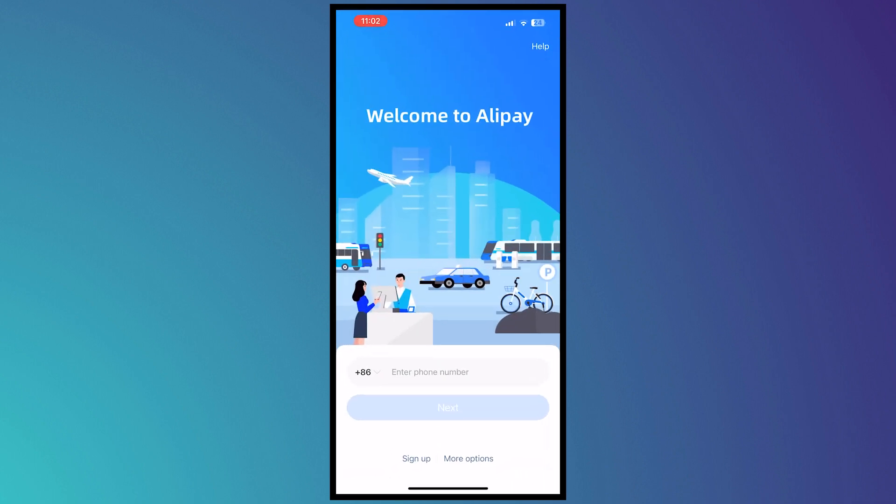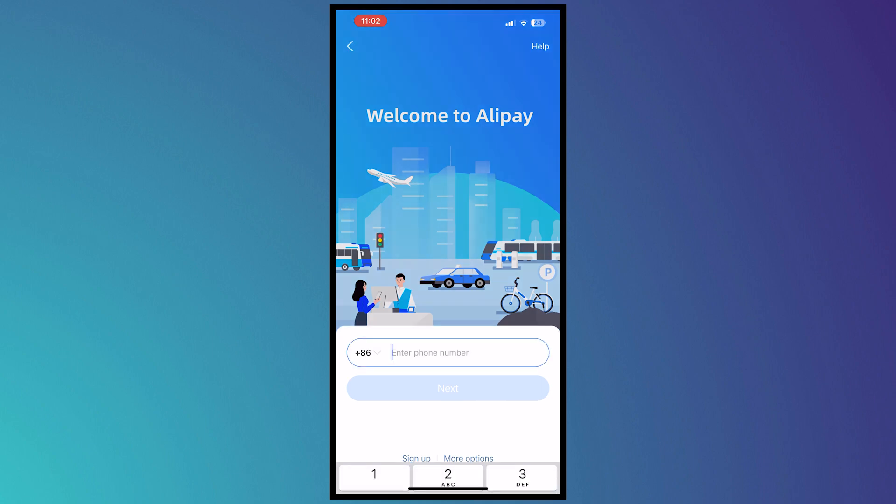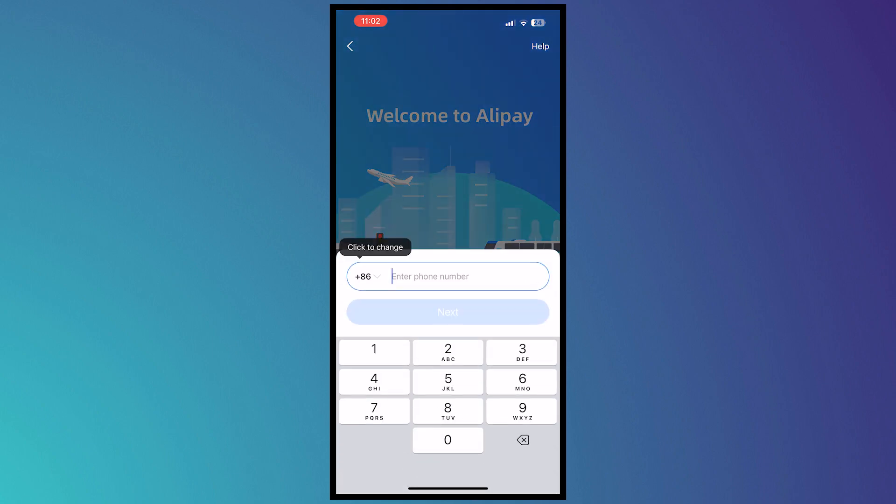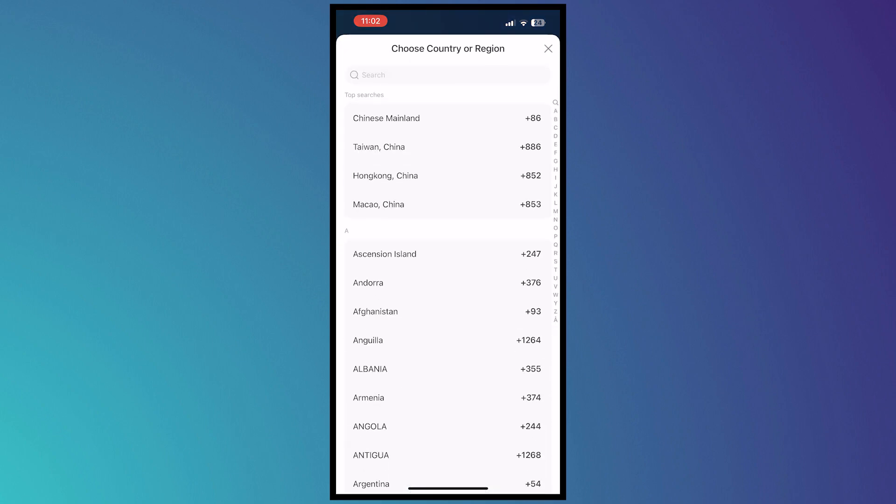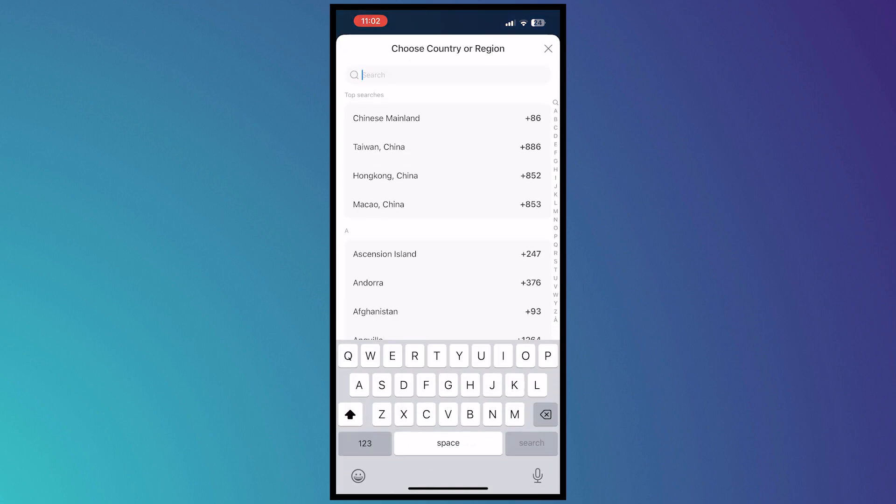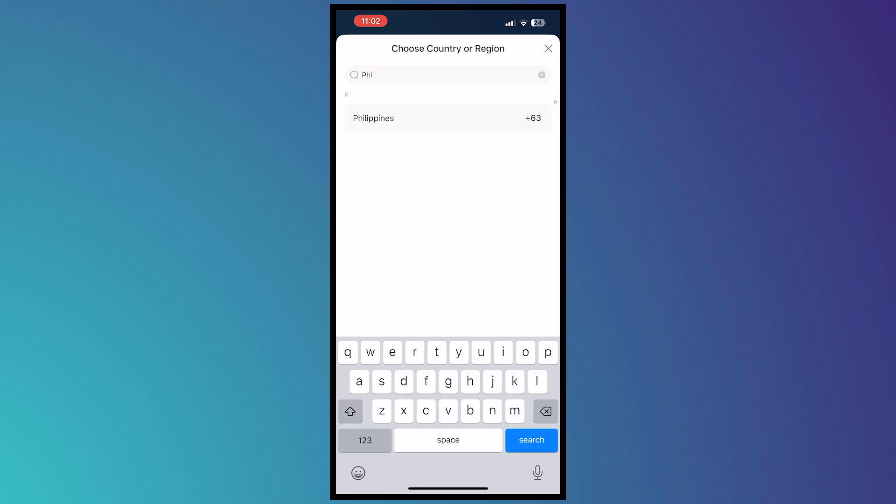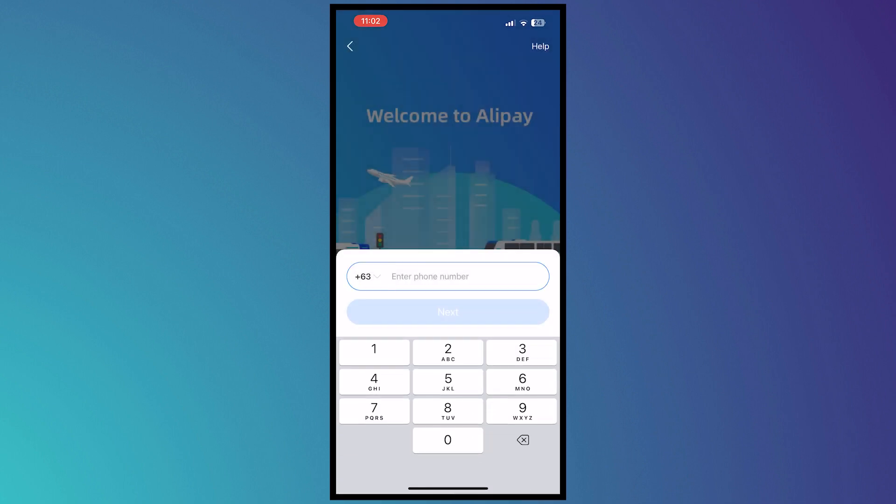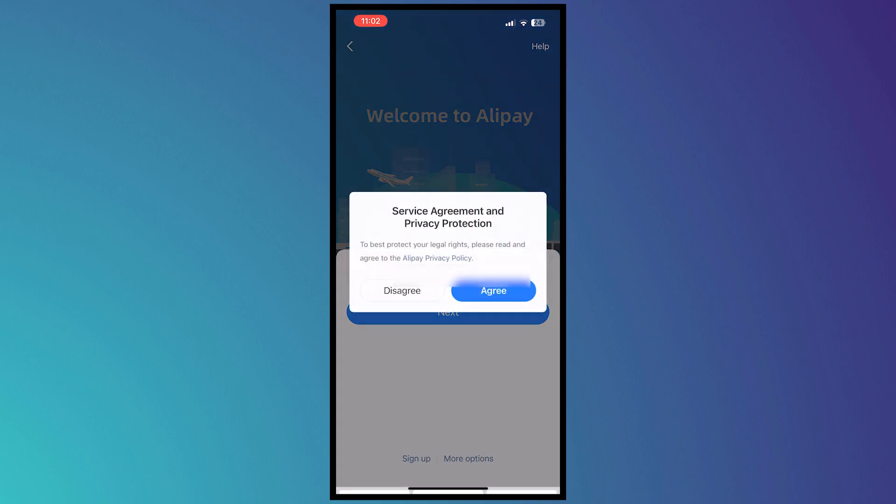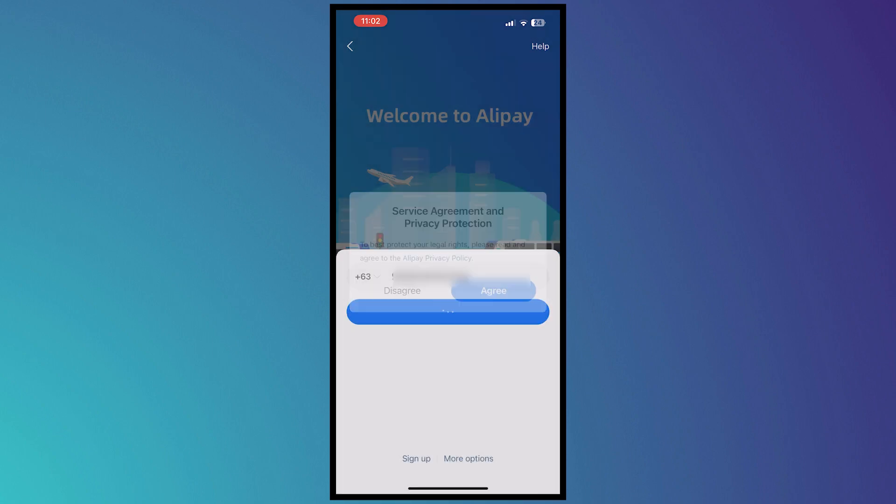From here, before you can go into the app you would need to log in or sign up if you don't have an account. In my case, let's sign up. We need to provide our phone number first. I'm going to change the country or region to my country, so I'm gonna go for Philippines, and I'm gonna provide my mobile phone number and tap on Next and Agree.